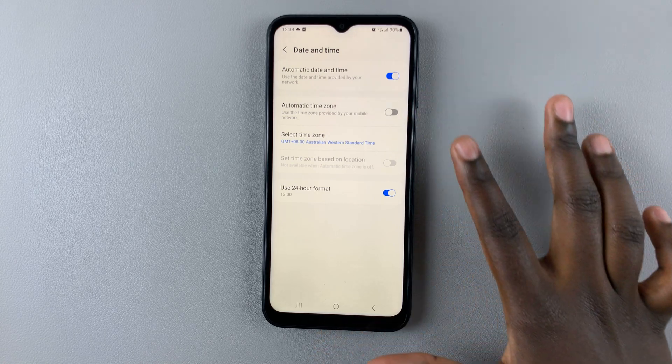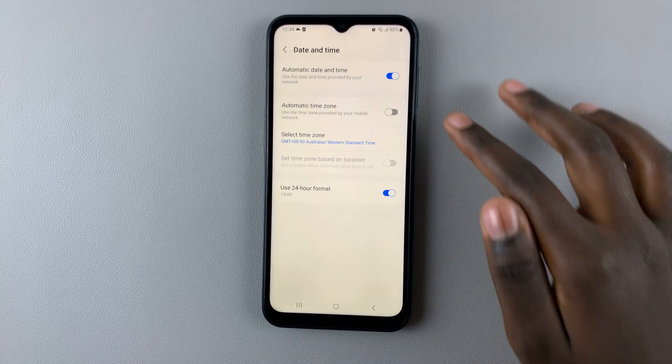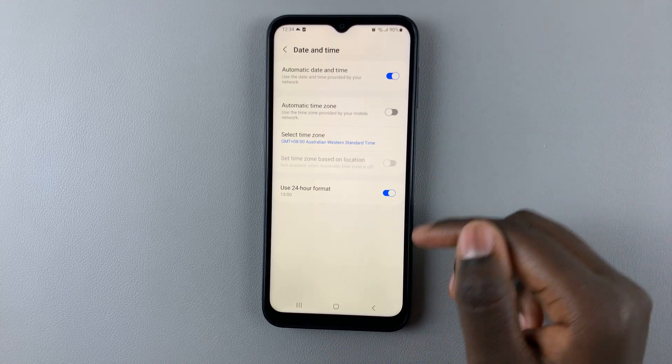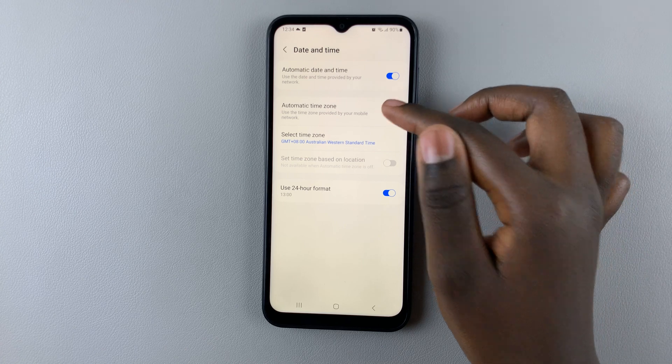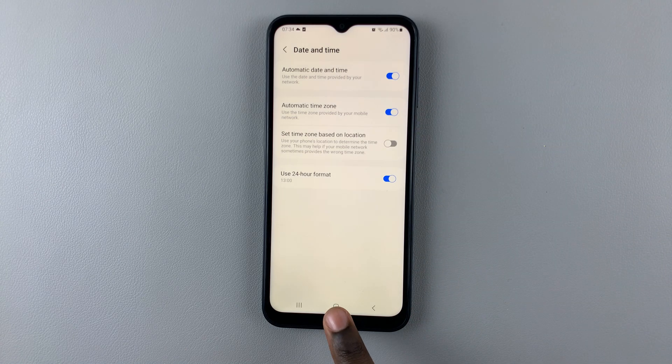If you find that too much work, you can just go back to Automatic Time Zone and tap on the toggle to enable it.